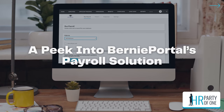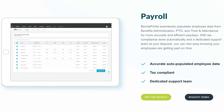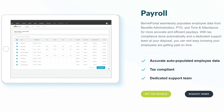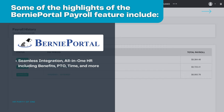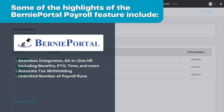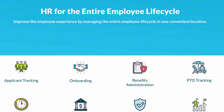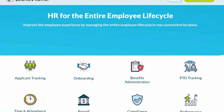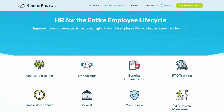A peek into BerniePortal's payroll solution. Here at BerniePortal, we understand that payroll can get complicated, which is why we designed a payroll solution that will benefit small to mid-sized businesses. With BerniePortal's payroll feature, employers will be able to manage all aspects of the payroll process, all within one HRIS platform. Some highlights of the BerniePortal payroll feature include seamless integration, all-in-one HR including benefits, PTO, time, and more, accurate tax withholding, unlimited number of payroll runs, access to a dedicated support team, and access to a robust library of resources. If you're looking to streamline your payroll management process, take a look at what BerniePortal can offer. I'll leave a link in the description below where you can find more information, including the opportunity to demo the software.